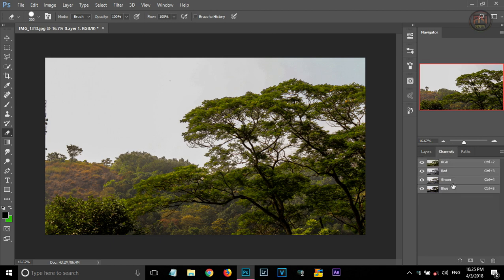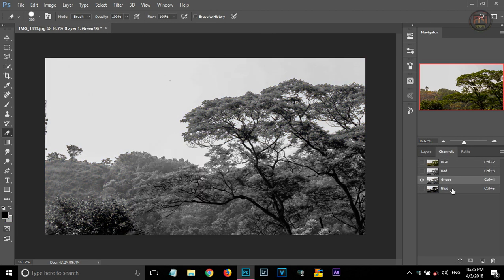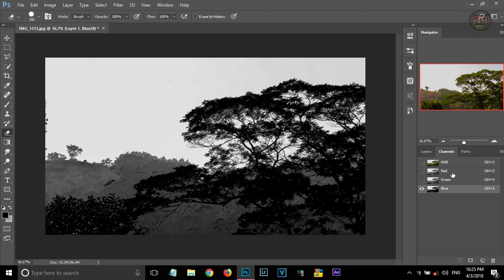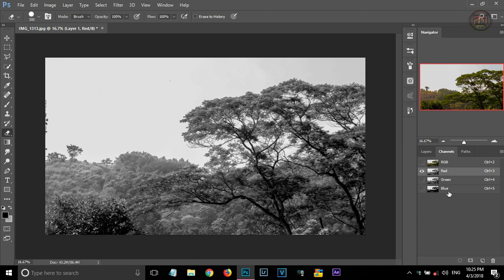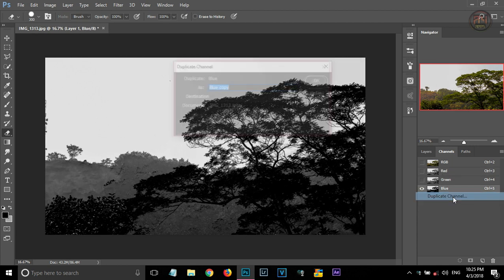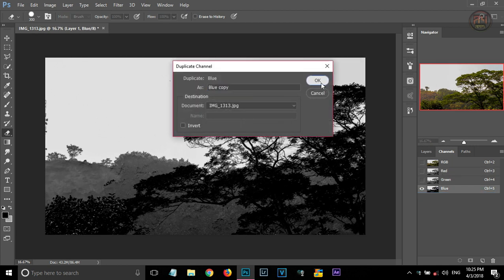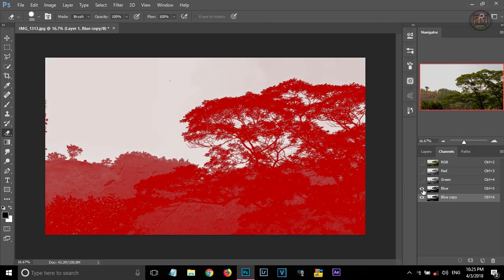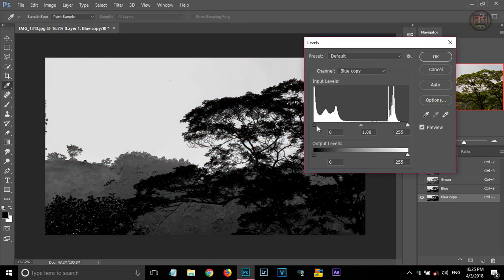In Channels section, check that which channel have more darker areas. For this image, the blue channel have more darker areas. For that, we are making one duplicate channel of the blue and uncheck the blue channel and select the new layer.